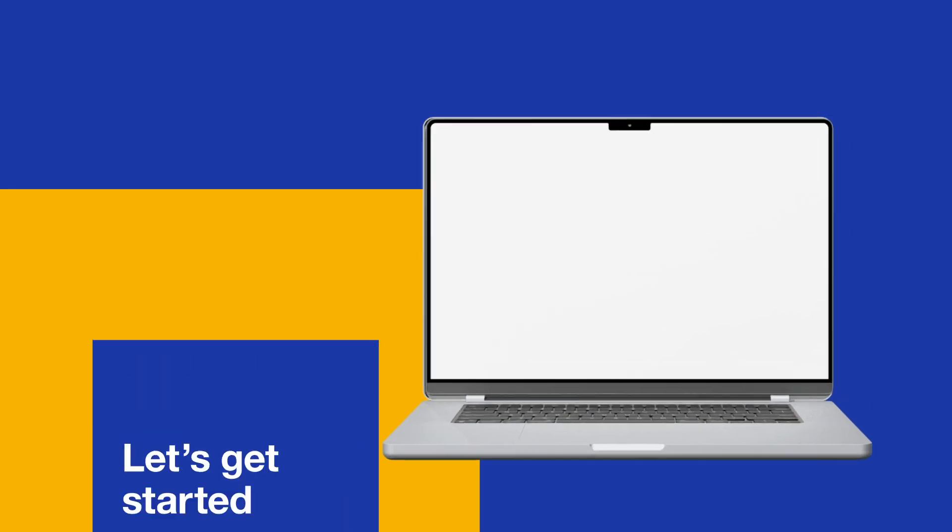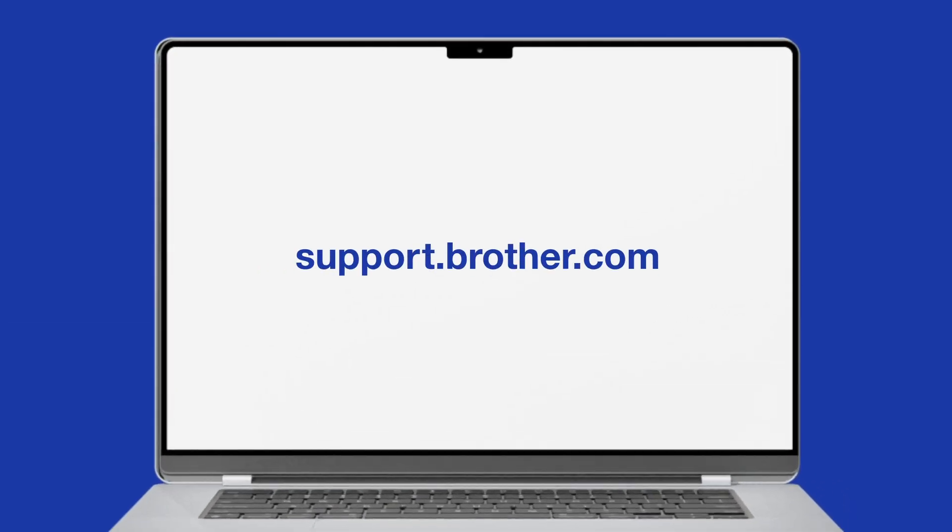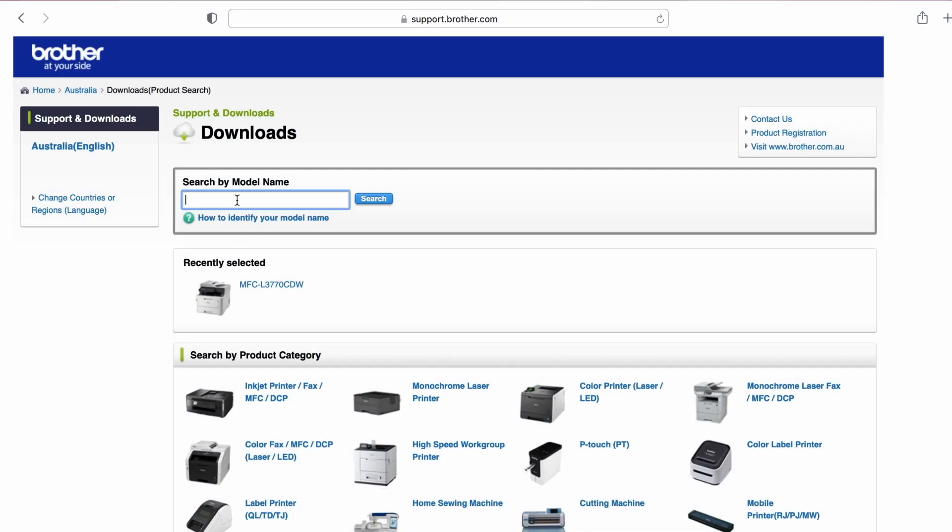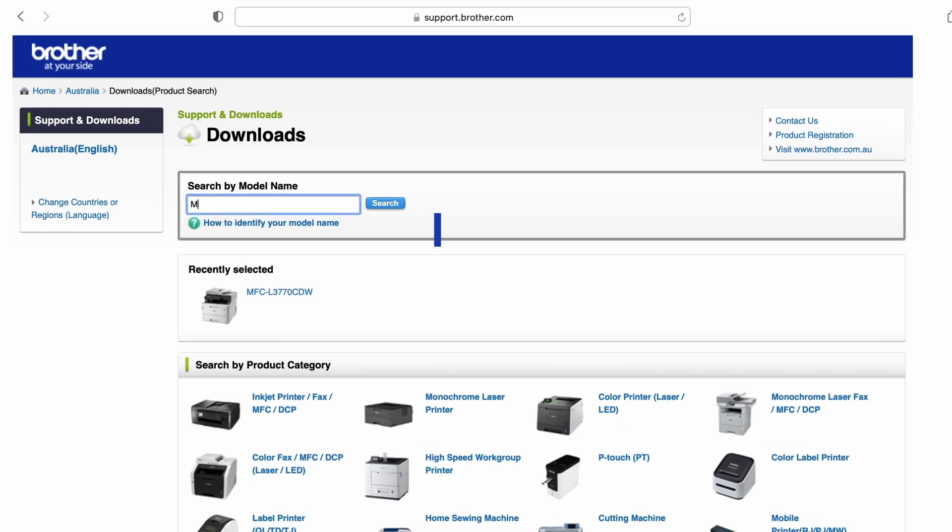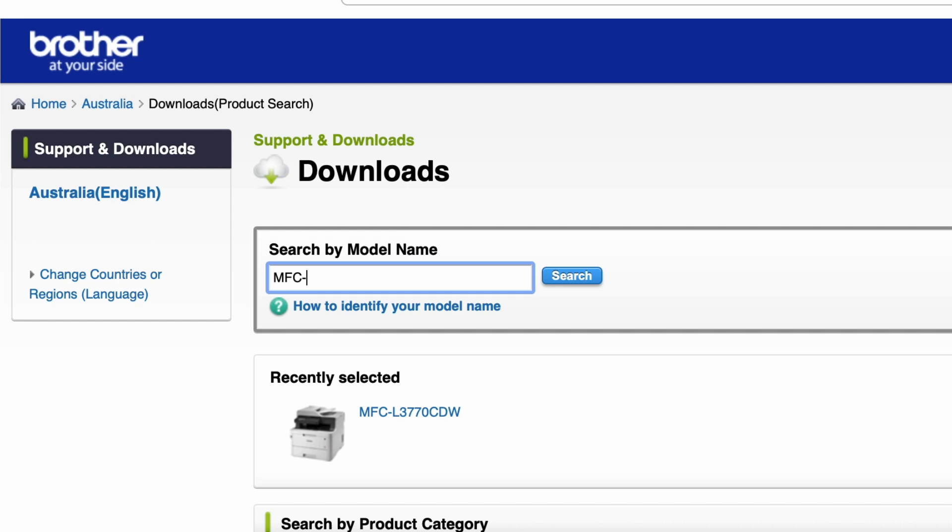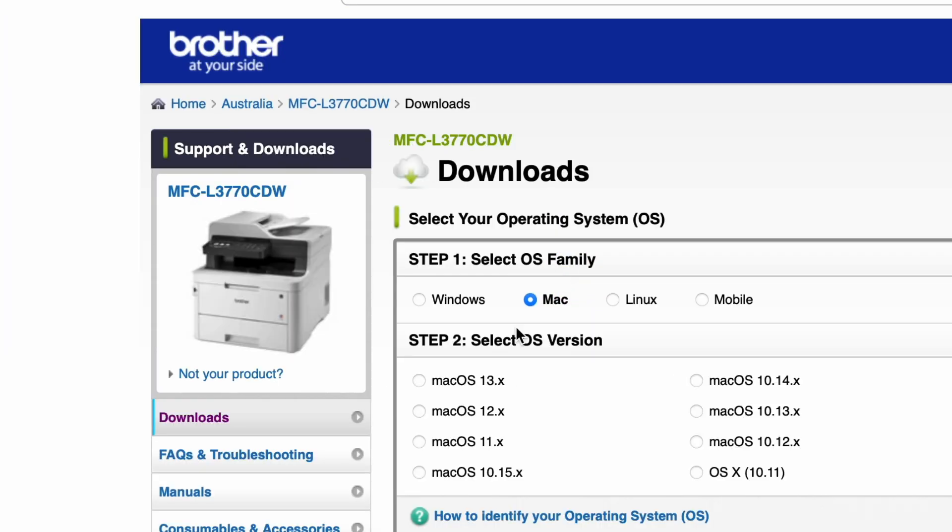Begin by entering this URL and searching for your model. Next, you'll need to select your operating system.